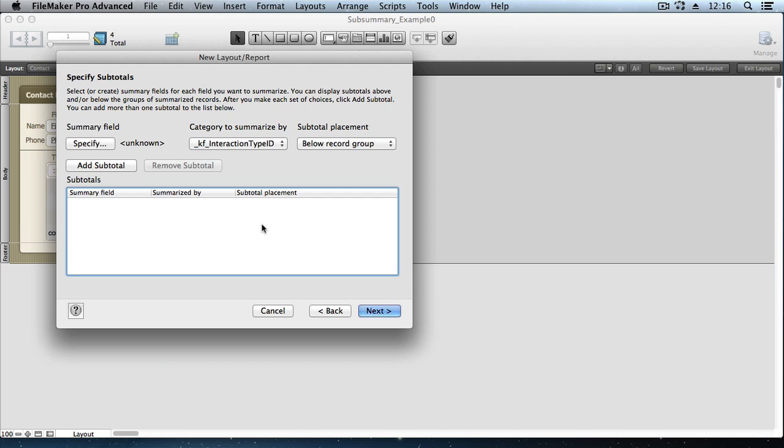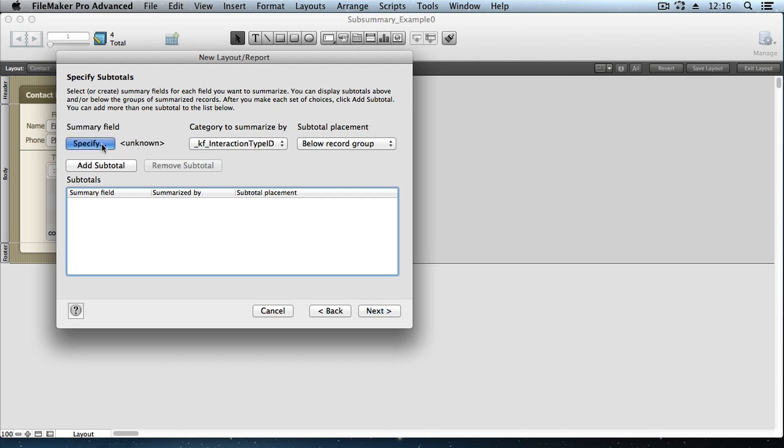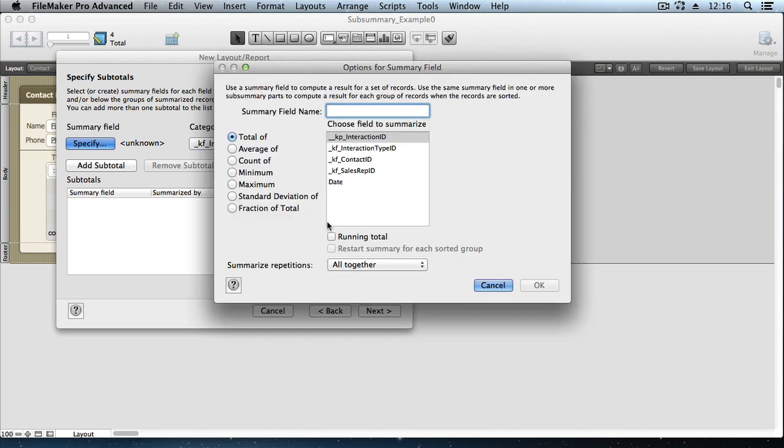Now it asks if we want a subtotal at the bottom or top of each grouping. And we do. We want to add a subtotal. We have to choose a summary field. If I click specify, we see that we don't have any summary fields in this interaction table. But the good news is we can make one on the fly. I'll call this one Count of Interactions.